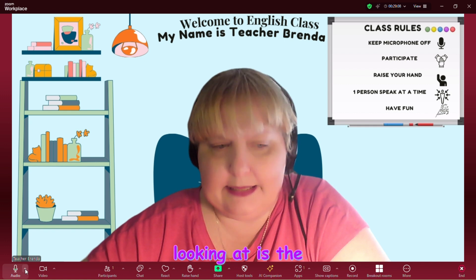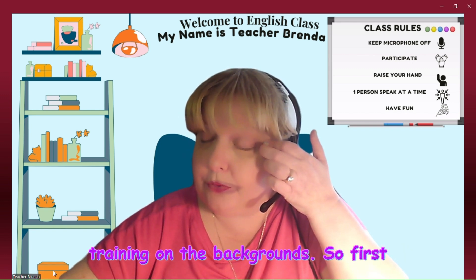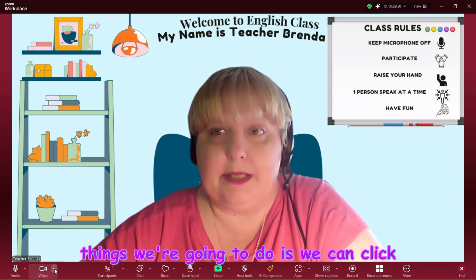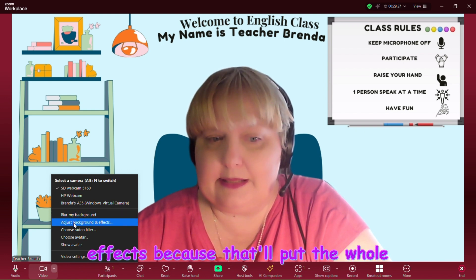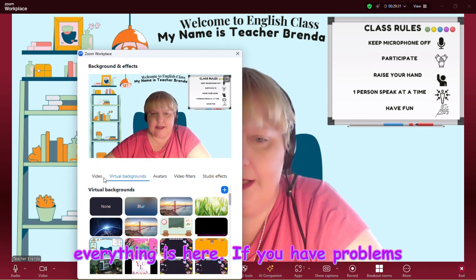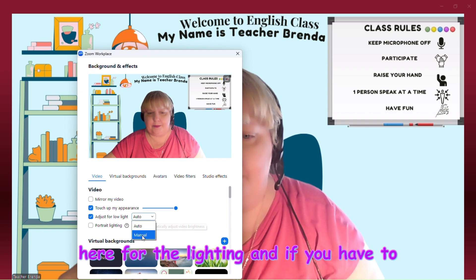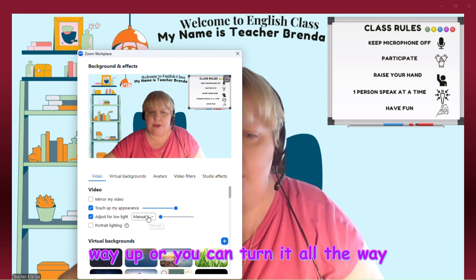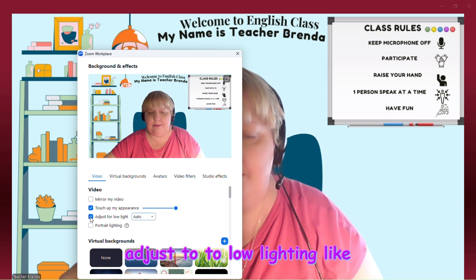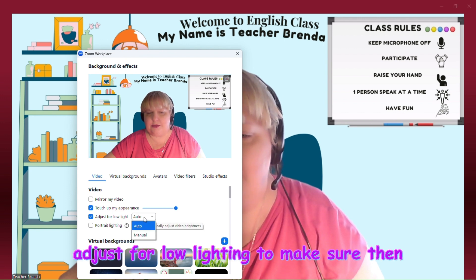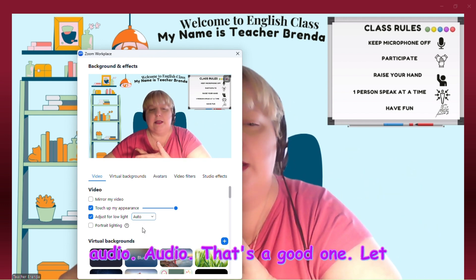The next thing we're going to look at is video. Everyone has been asking so much about backgrounds. Let's do a little training on that. We can click the arrow up and go into 'Adjust Background and Effects' because that'll put the whole toolbar in front of us. If you have problems with your video — like the lighting is too low — you can click here for lighting and adjust it manually all the way up or down. I like to adjust for low lighting and let it continue on auto.